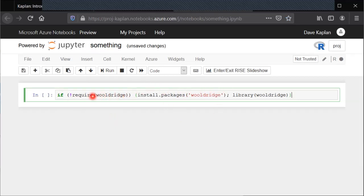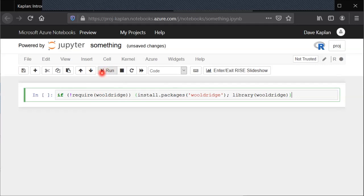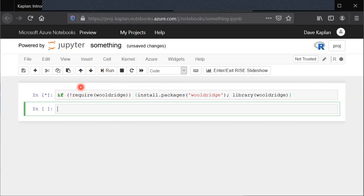To actually run the code there's a few different things you could do. One that looks easy is where it says run and this button here, just click on that. That'll get it started running. See there's that asterisk now.